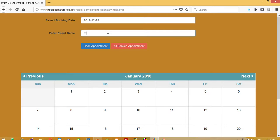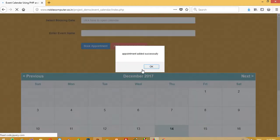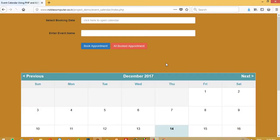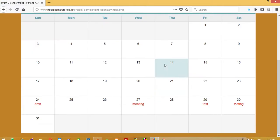I am going to write here test on 29 December and now I am going to book appointment. Appointment added successfully and now you can see here. This is the test written here which is written by me.